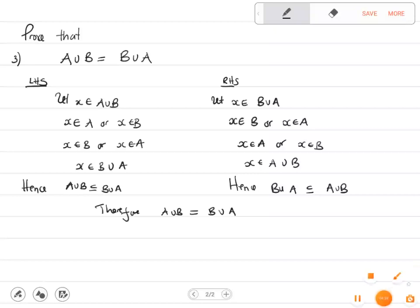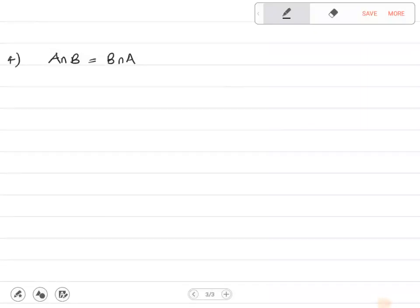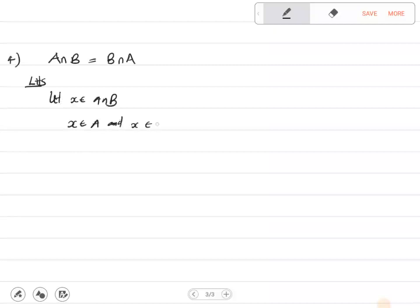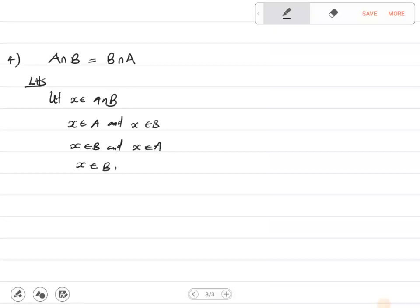We are still on commutative laws. Now let's prove A intersect B equals B intersect A. We prove both sides and then conclude. For the left-hand side: let X be a member of A intersect B. This means X is a member of A and X is a member of B — where there is intersection, you use 'and'; where there is union, you use 'or'. This can be interchanged to X is a member of B and X is a member of A, which is the same as X being a member of B intersect A. Hence, A intersect B is a subset of B intersect A.